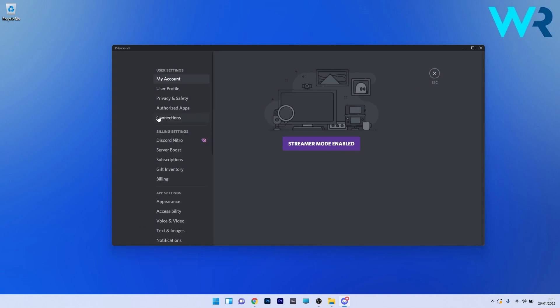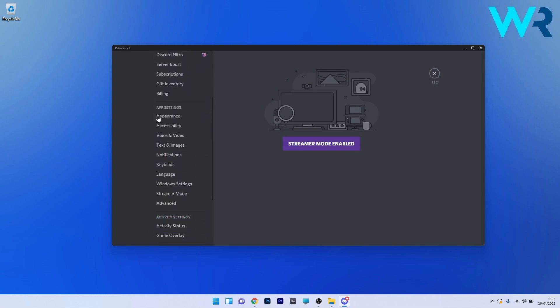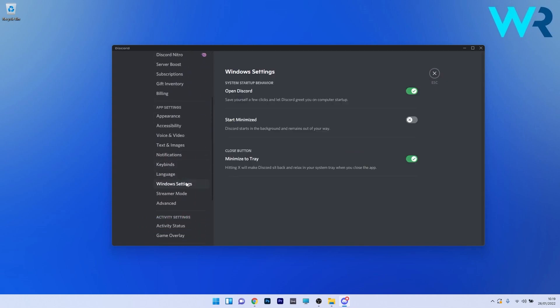Now just scroll down on the left pane until you find the Windows settings and select it. In here you have an option that says open Discord, which means you can save yourself a few clicks and let Discord greet you on computer startup. So make sure to turn off the toggle for this option.